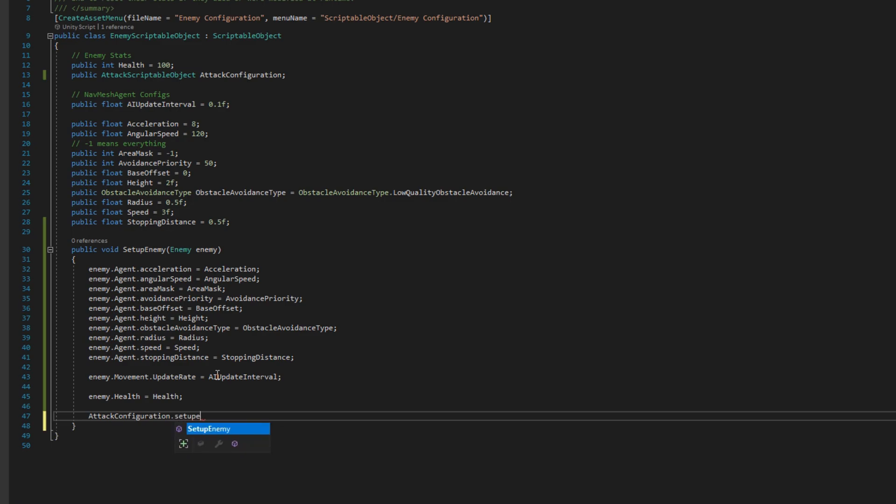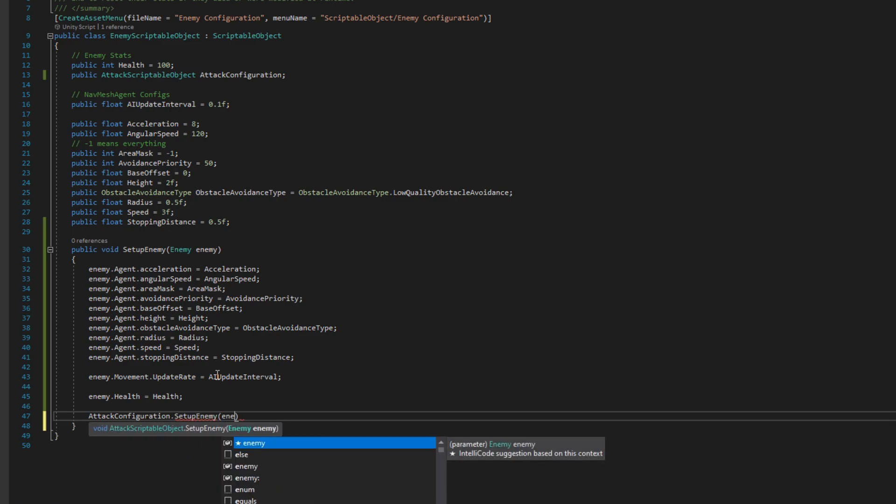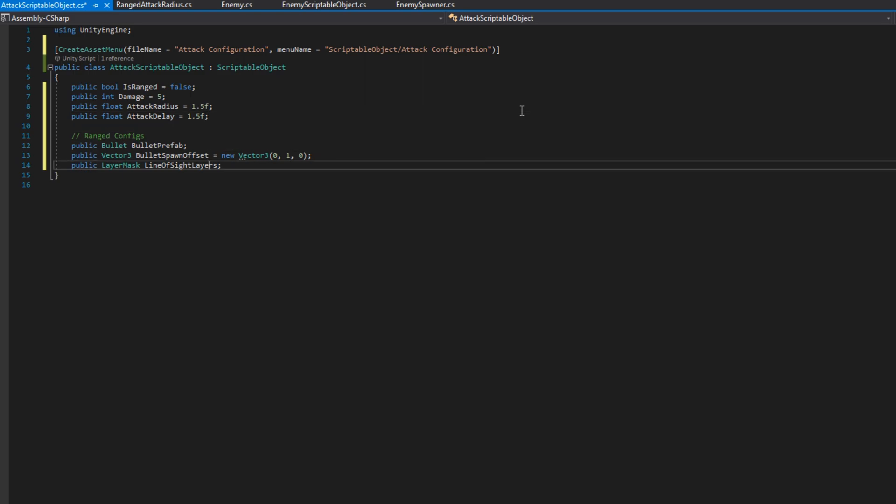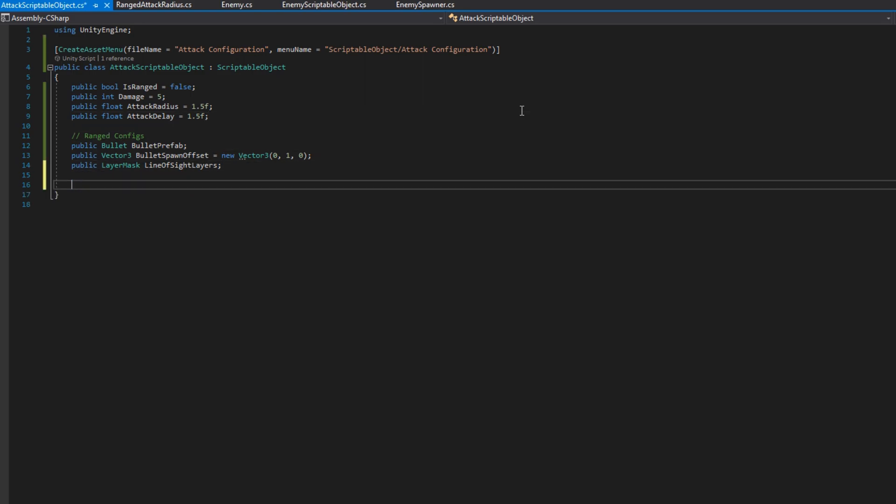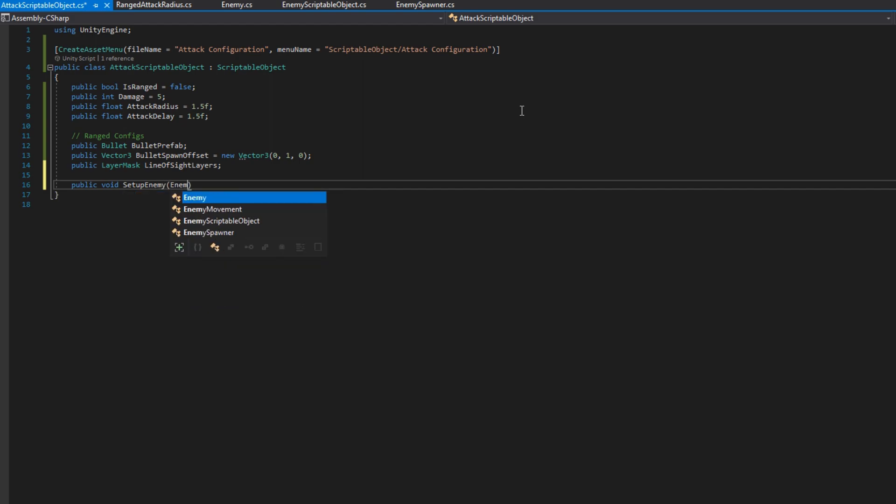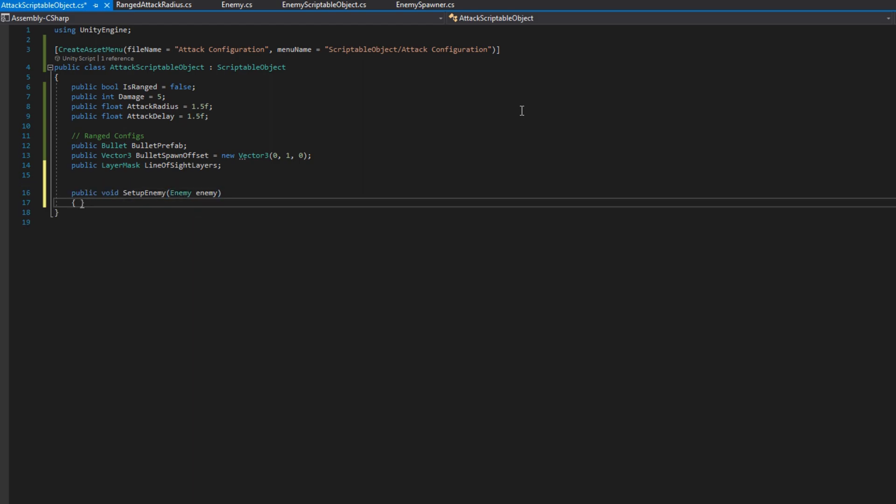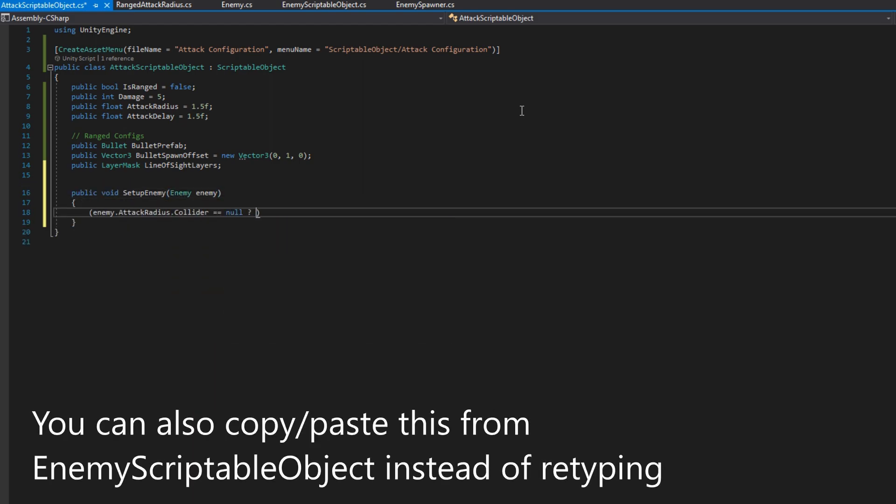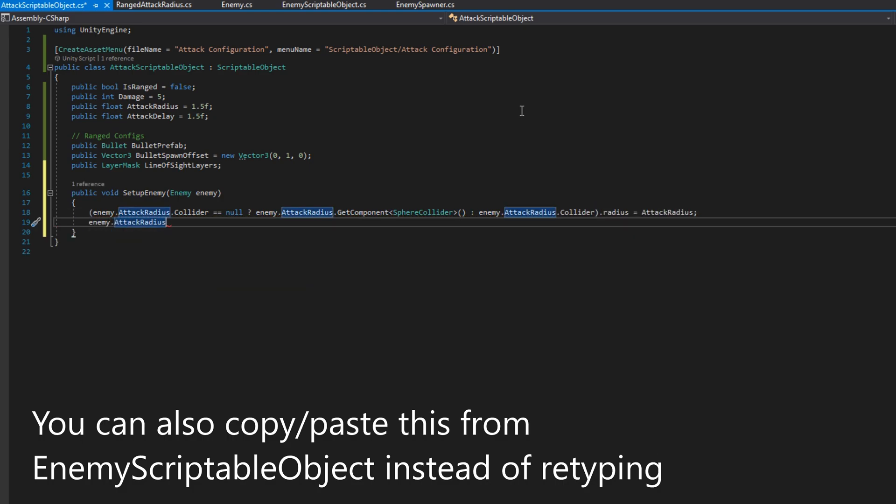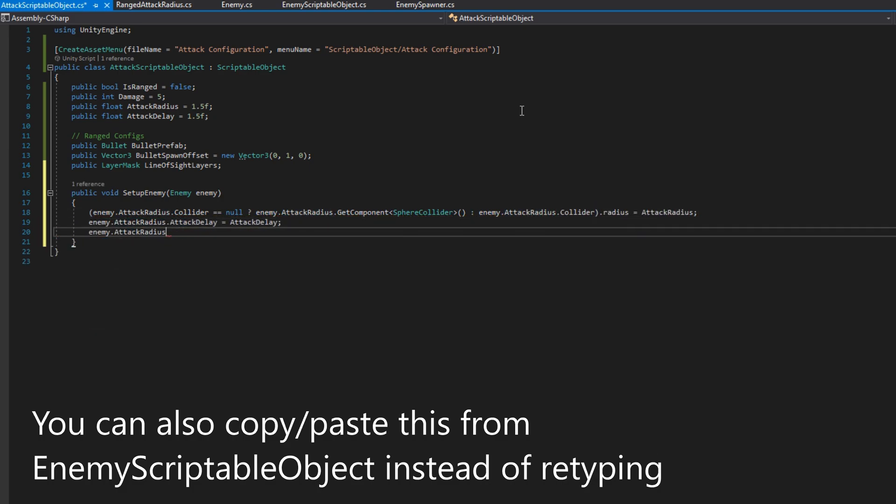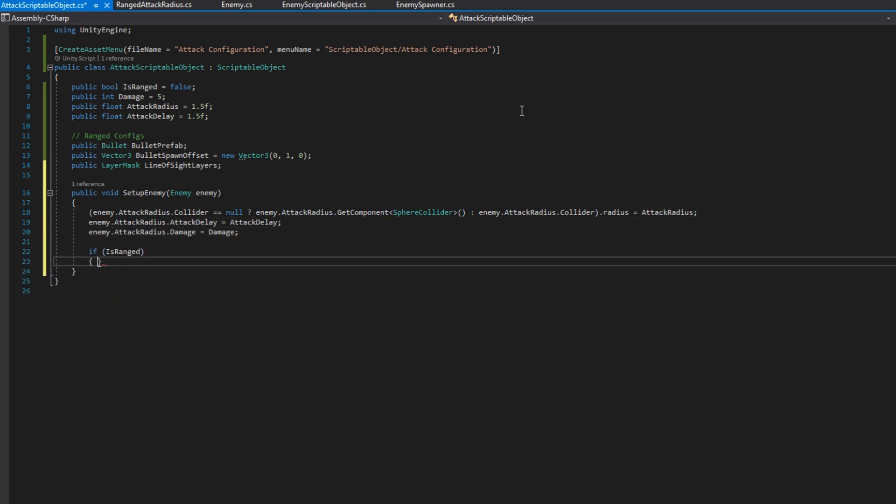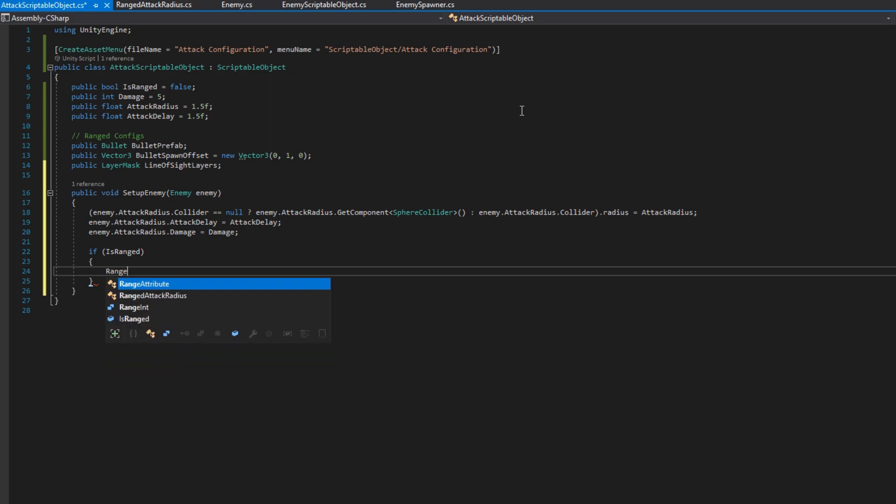But that means we also need a public void setup enemy that takes an enemy on the attack scriptable object. So let's make that really fast. And in there, we can configure the attack radius on the enemy.